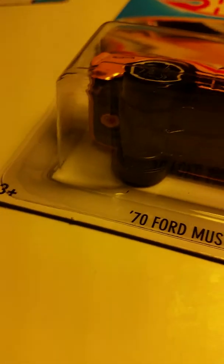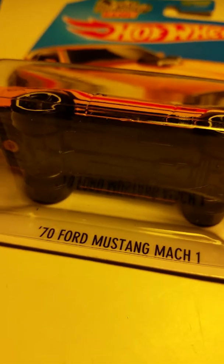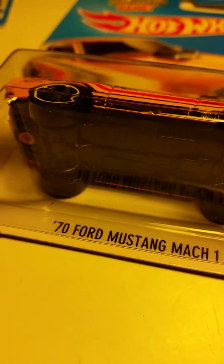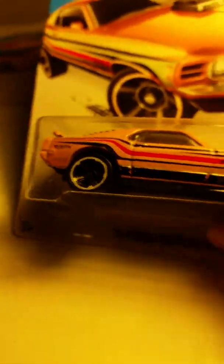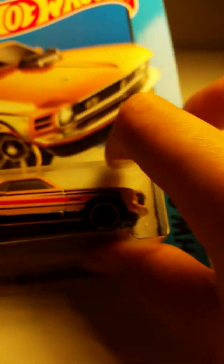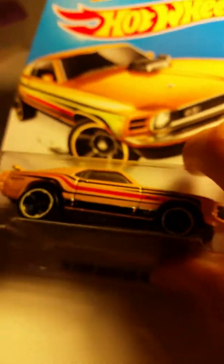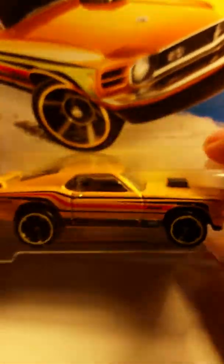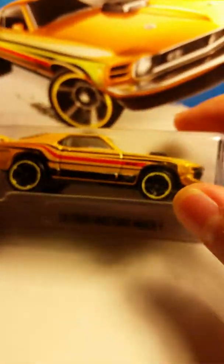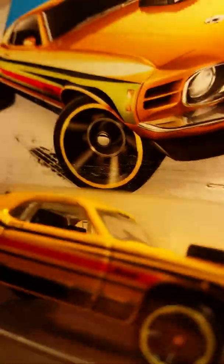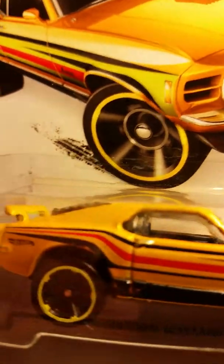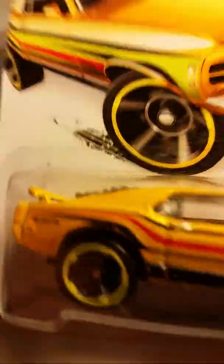Next car up. The '70 Ford Mustang Mach 1 in yellow. This is also the second color release for this car. Where I saw this in green. I think I like the green better, but this one, I picked it up just because it has...